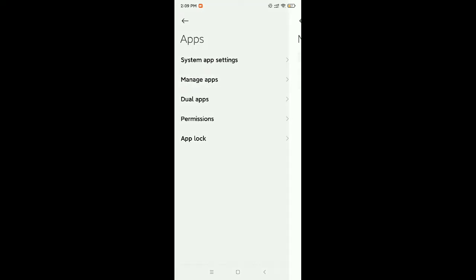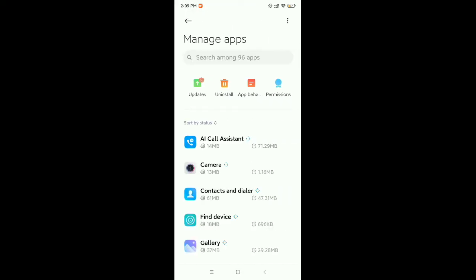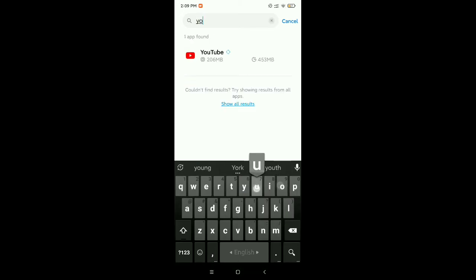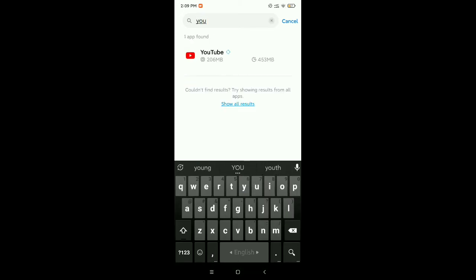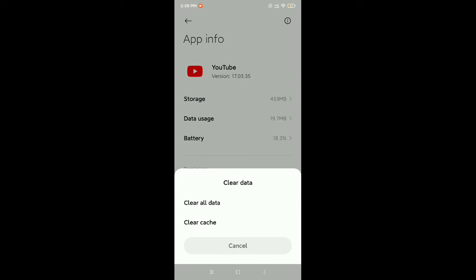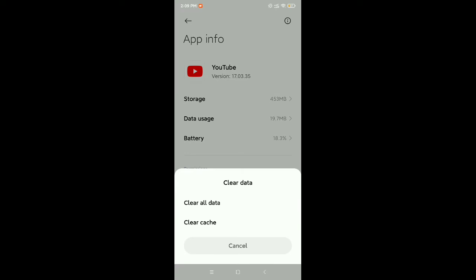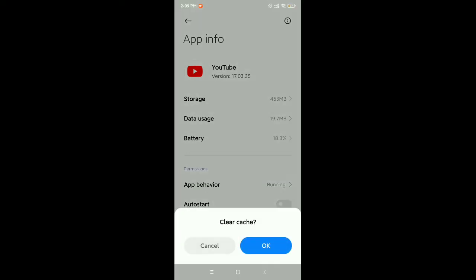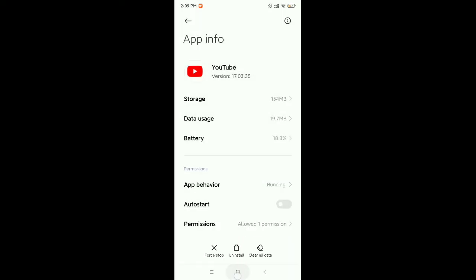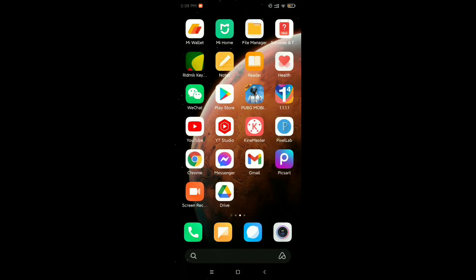Then go to the search bar and type for YouTube. Now open this. On the bottom you can see the option Clear Data - select it. Then select Clear Cache, then okay. That's it. Now you need to check your YouTube.